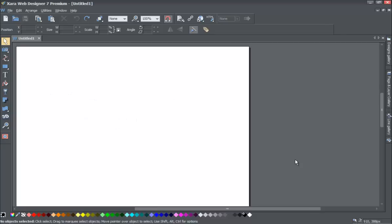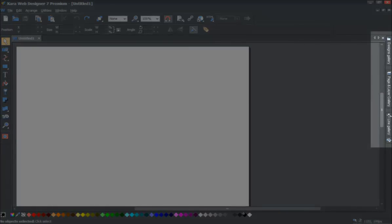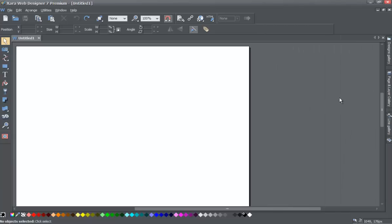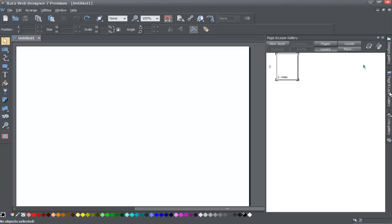If you haven't already, go ahead and start a blank new document in XR Web Designer 7 Premium. Once you've done that, go to the page and layer gallery to the right of your screen and place your cursor over it to reveal that panel. Sometimes if it doesn't work when you place your cursor over it, just left click on it. It should normally appear when you hover, but sometimes you may have to left click it.